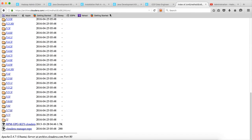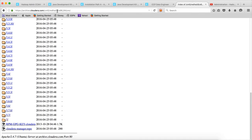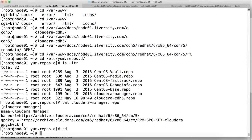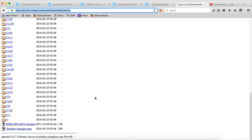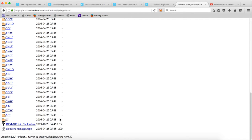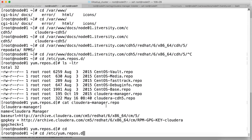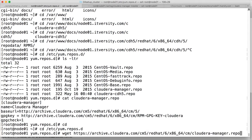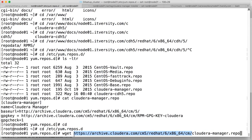To get the base repo file, you have to go to archive.cloudera.com/cm5/redhat/6/x86_64/cm. So this is the location. You have to go to etc/yum.repos.d and copy link location from this repo file.